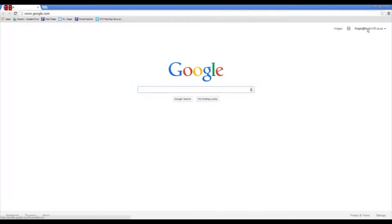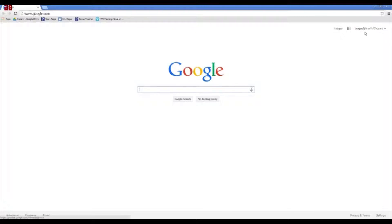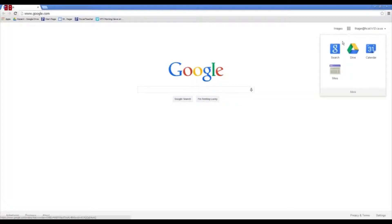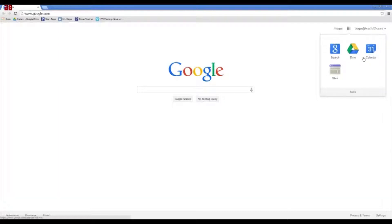This is a new feature with Google. They have these little icons up here that you can tell that you're logged in. This, of course, is the apps that are available to you. You've got Sites, the search engine, Google Drive, which we'll talk about today, and Calendar.